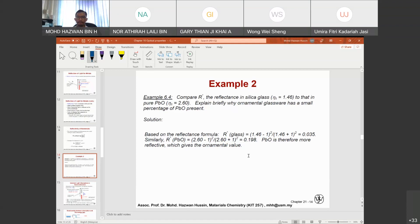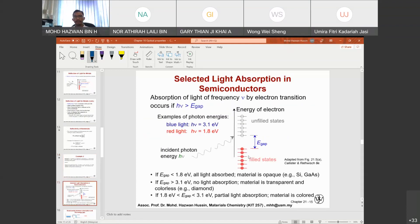For selected light absorption in semiconductors: absorption of light of frequency ν by electron transition occurs if hν is greater than the band gap energy E_g. For example, blue light has hν ≈ 3.1 eV, while red light has a lower hν value. If the band gap is lower than 1.8 eV, all light will be absorbed and the material is considered opaque.